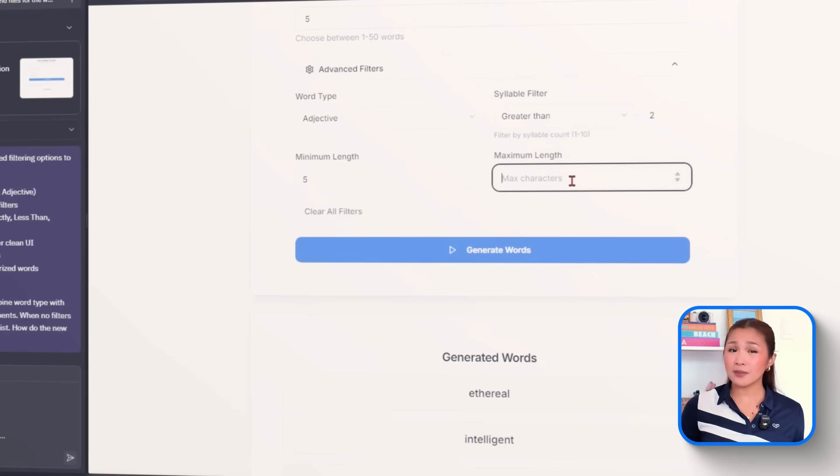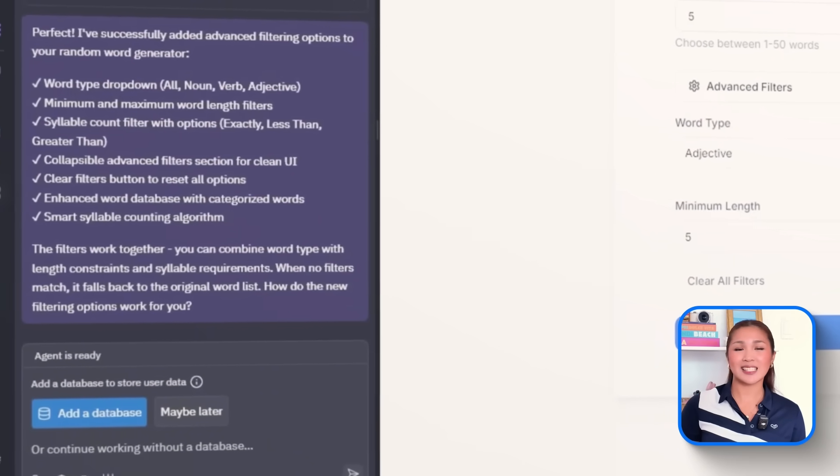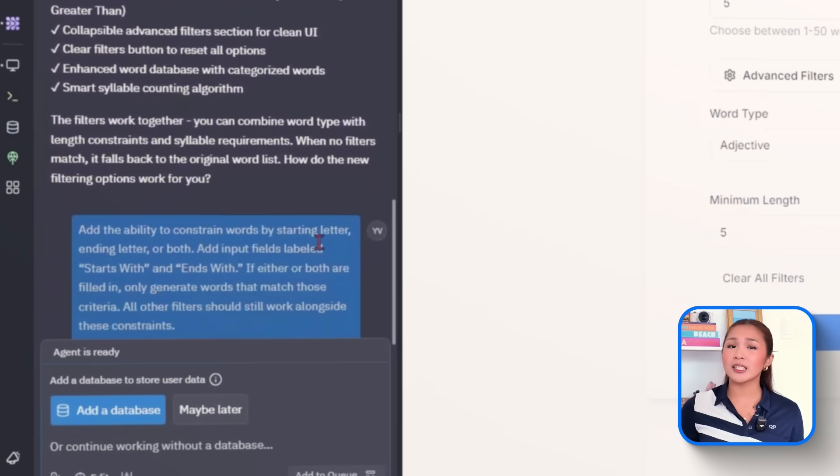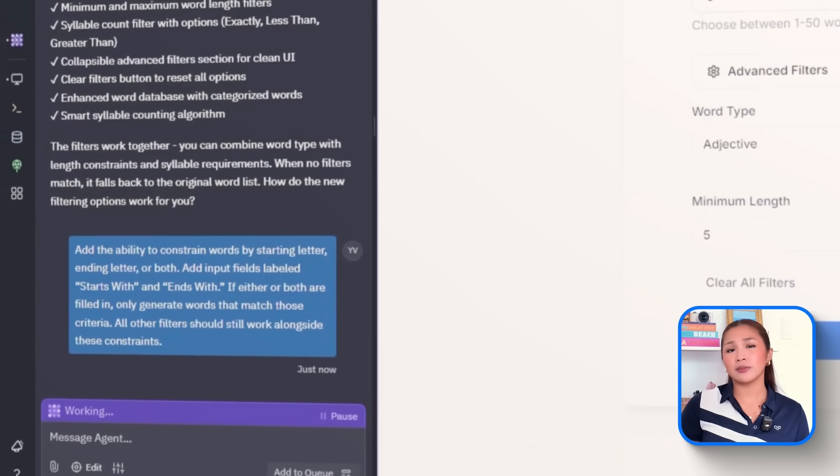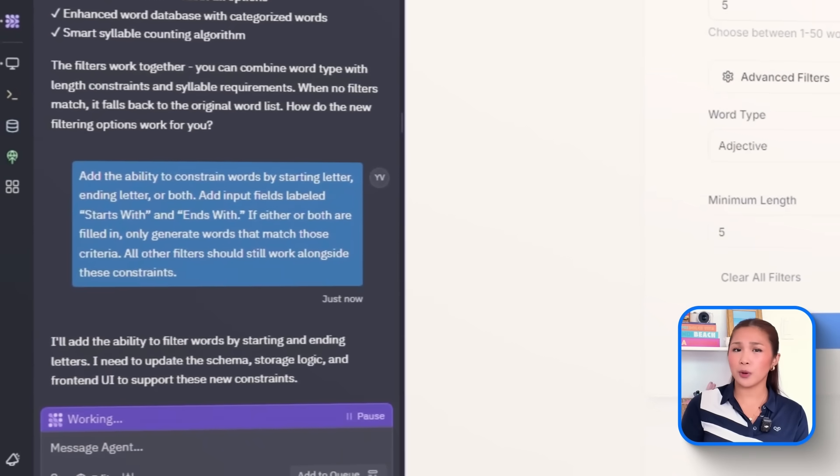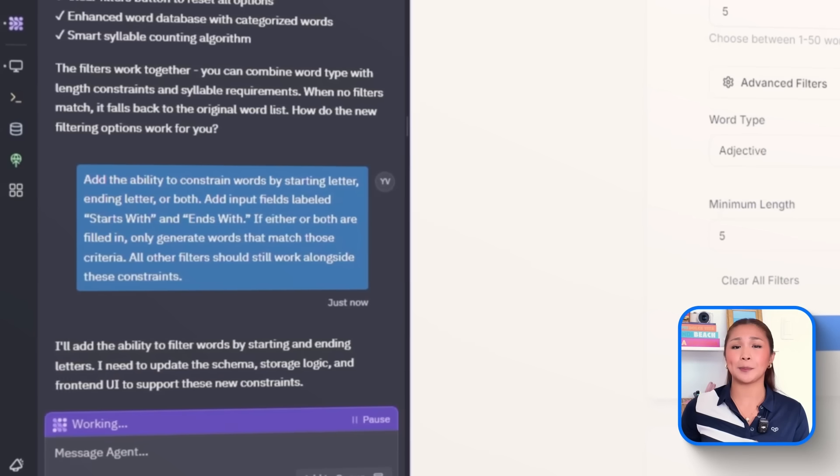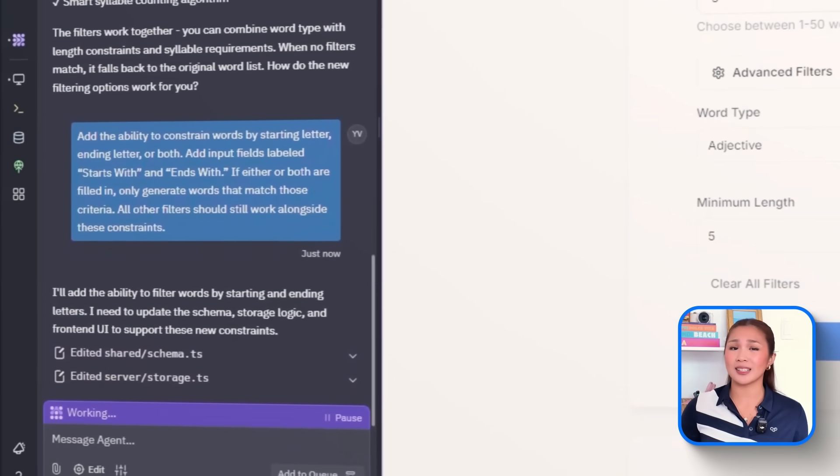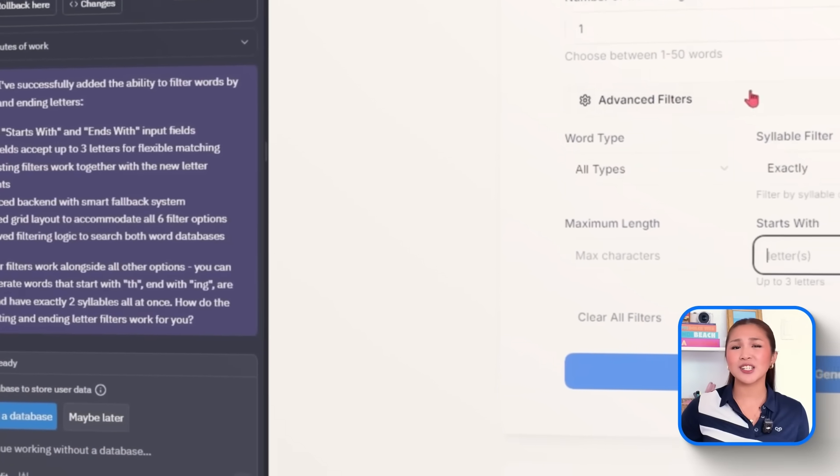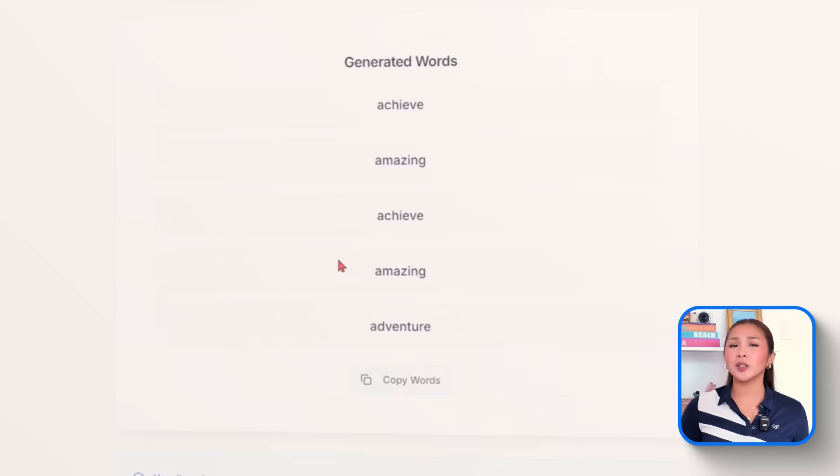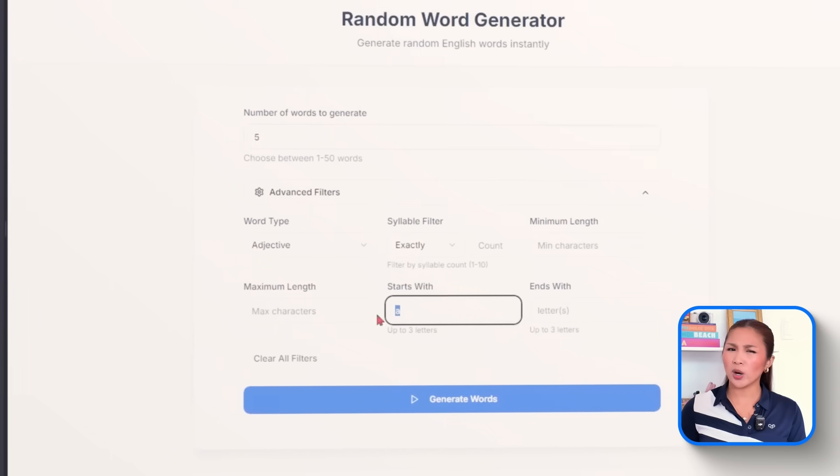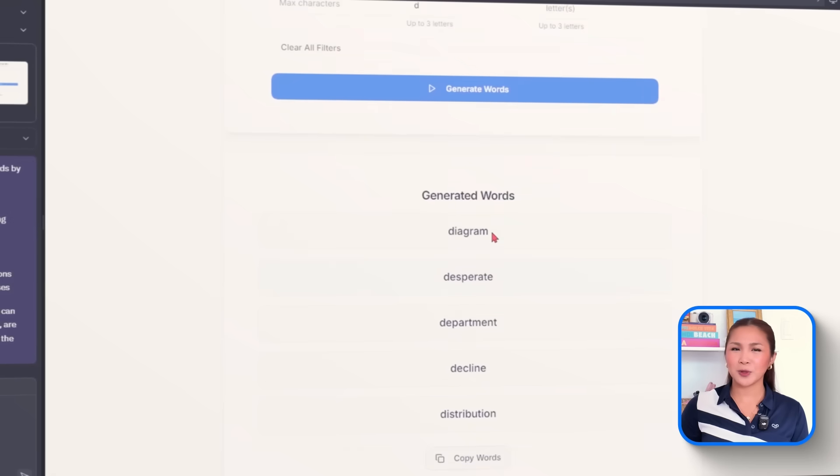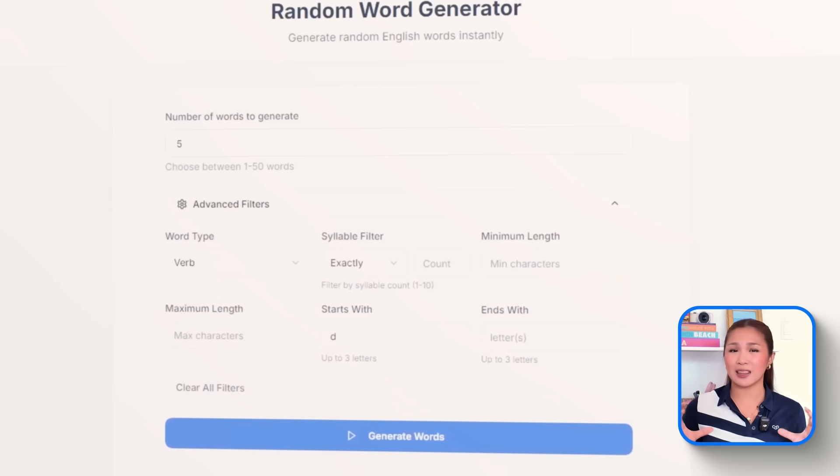From there, we'll unlock even more precision with character level constraints. So let's tell Replit, add the ability to constrain words by starting letter, ending letter, or both. Add input fields labeled starts with and ends with. If either or both are filled in, only generate words that match those criteria. All other filters should still work alongside these constraints. With this in place, users can now get really specific. For example, it's possible to generate verbs that start with S and ends with E, or just pull words that end with LI. All the previous filters continue to apply, so everything stacks together smooth.